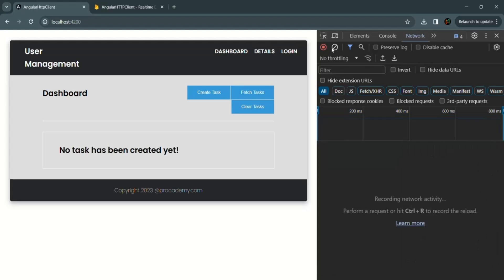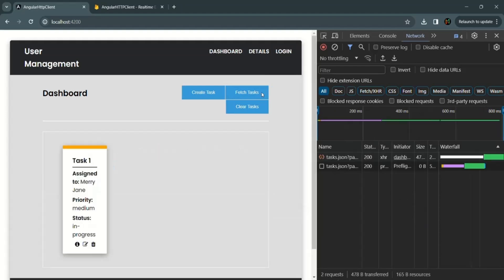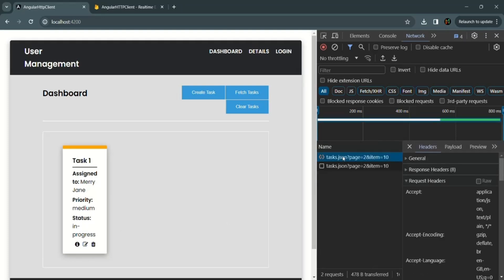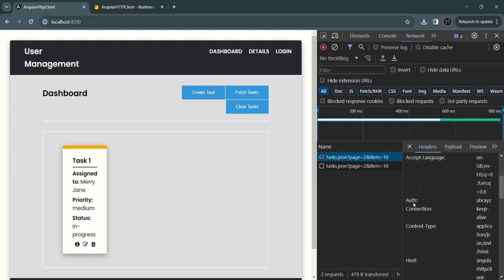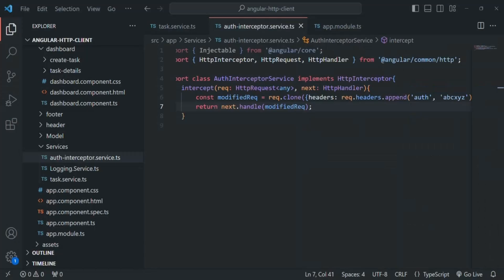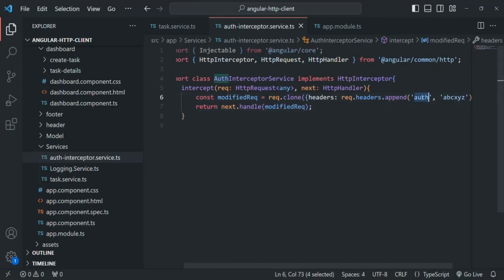Let's clear everything again and click on the fetch tasks button, which will get all the tasks from the database. You can see the tasks are being displayed. Again, if we open this request and go to the request headers, we will also see this auth header set with value ABC XYZ. So for all the requests we are sending from our application, this auth header will be set. In this way, we are modifying the request object using this interceptor.